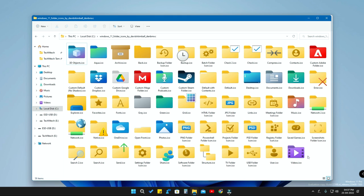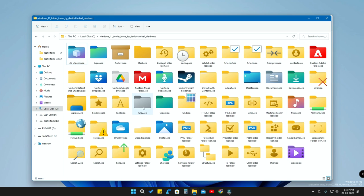I've given the link in the description — it's a zip file, and once you extract it you'll get all these folder icons. I've also given the source link in the description, which is where I downloaded all these folder icons from, so in the future you can also download more new folder icons as per your wish using that source link.